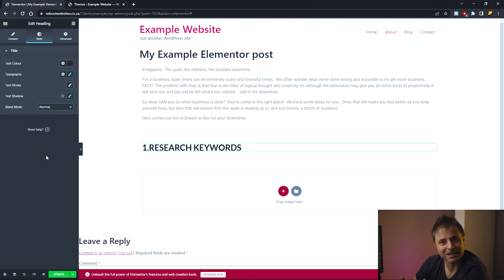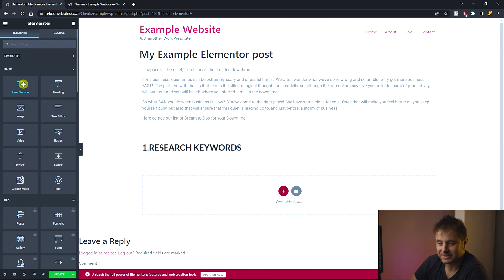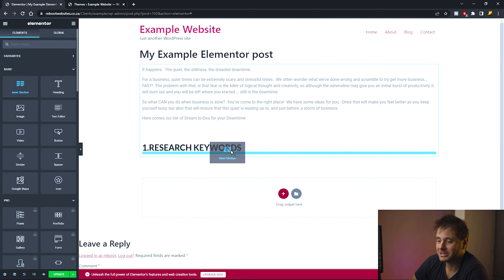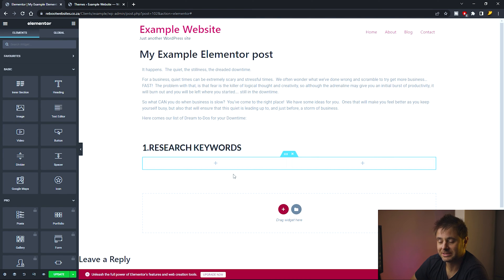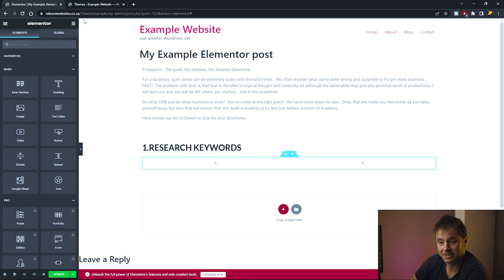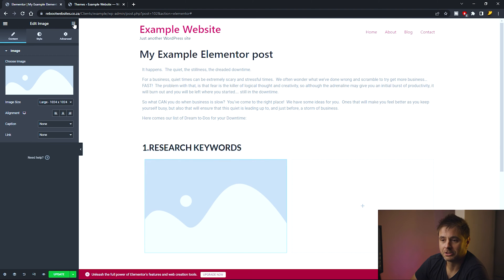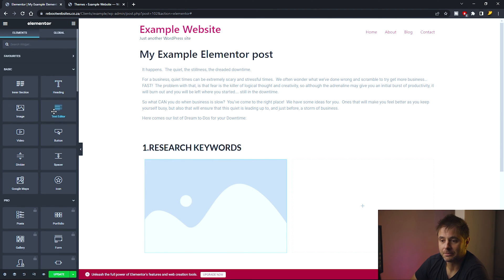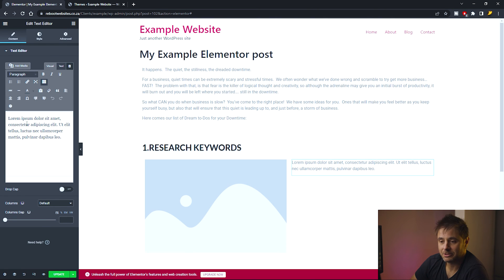Now I'm going to use an Inner Section widget so I can have text and an image in separate columns. I drag the Inner Section widget and place it just below the heading. Inside I have two columns — I'll place an image on the left and text on the right. I drag an Image widget to the left column and a Text Editor widget to the right column.